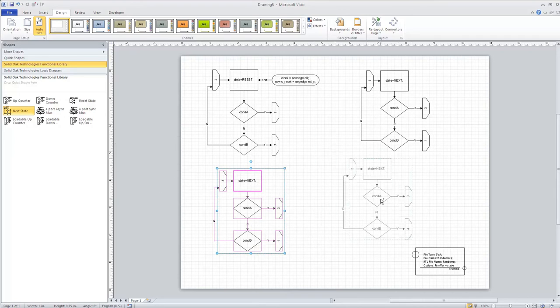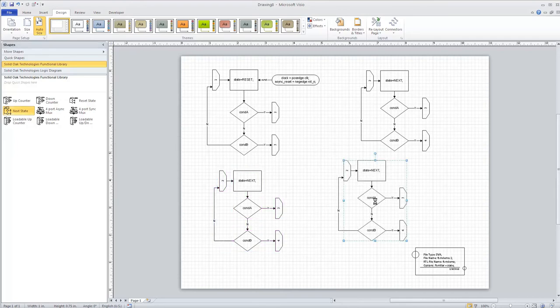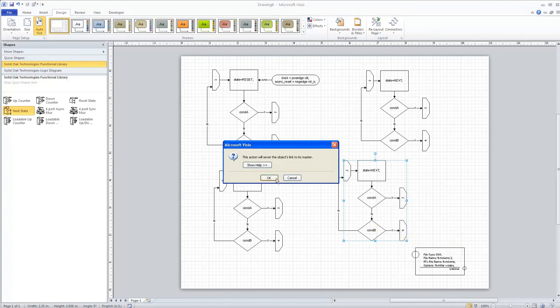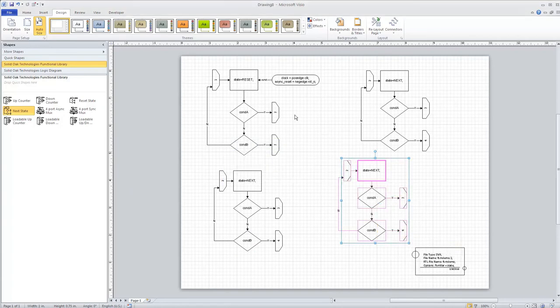So we now have our basic four-state state machine.